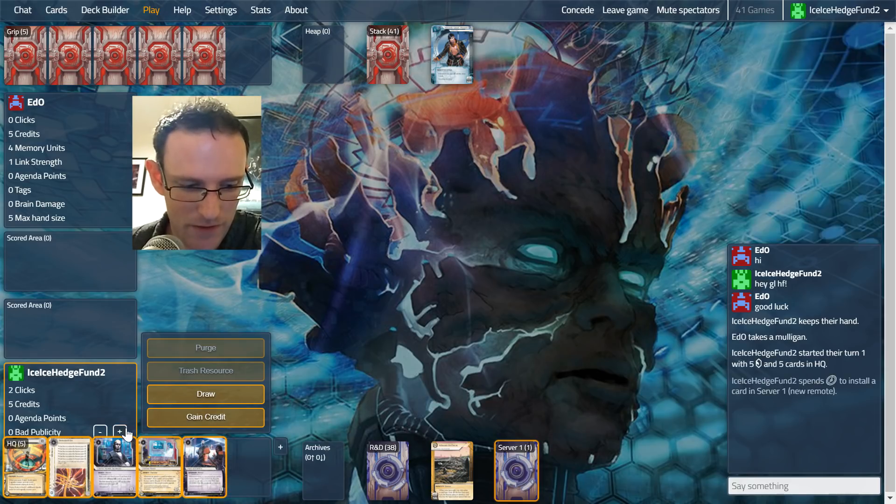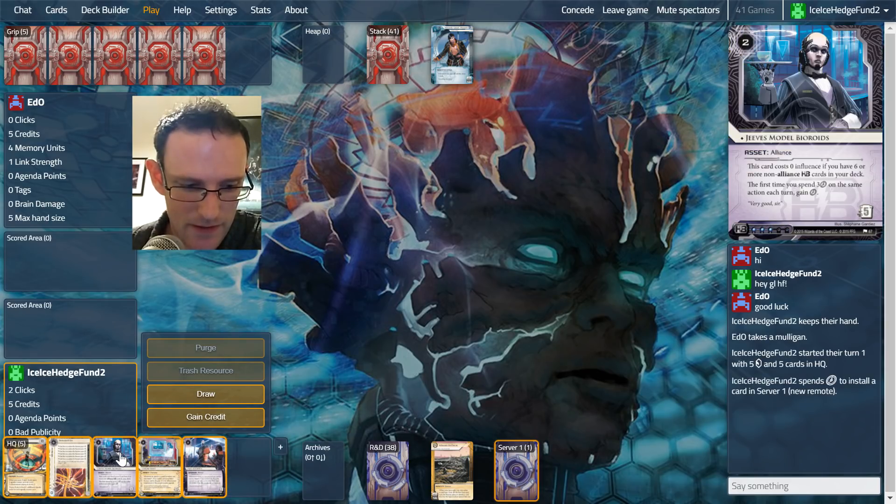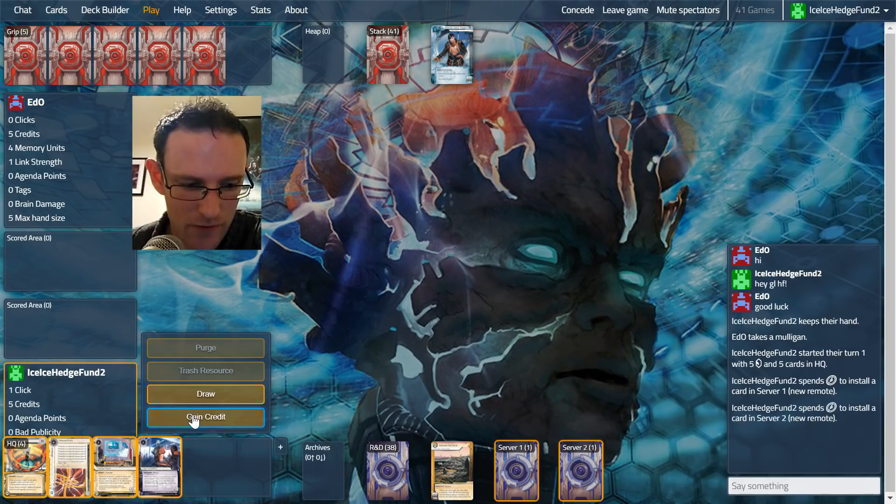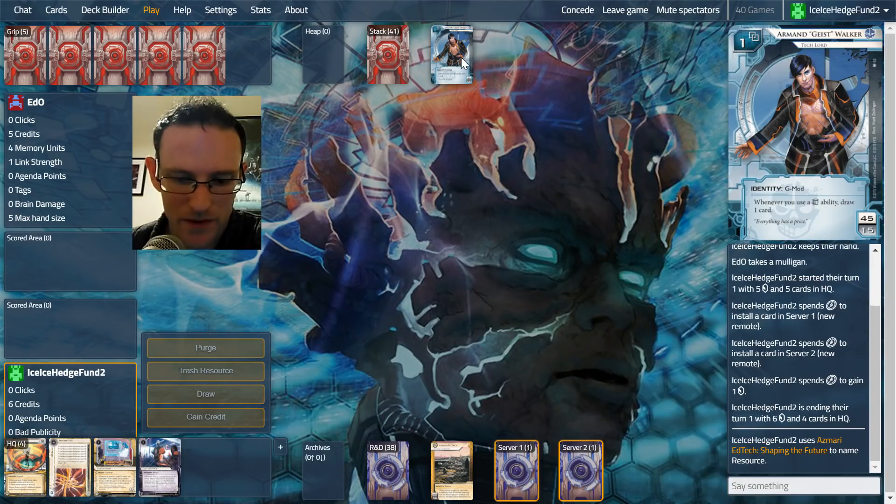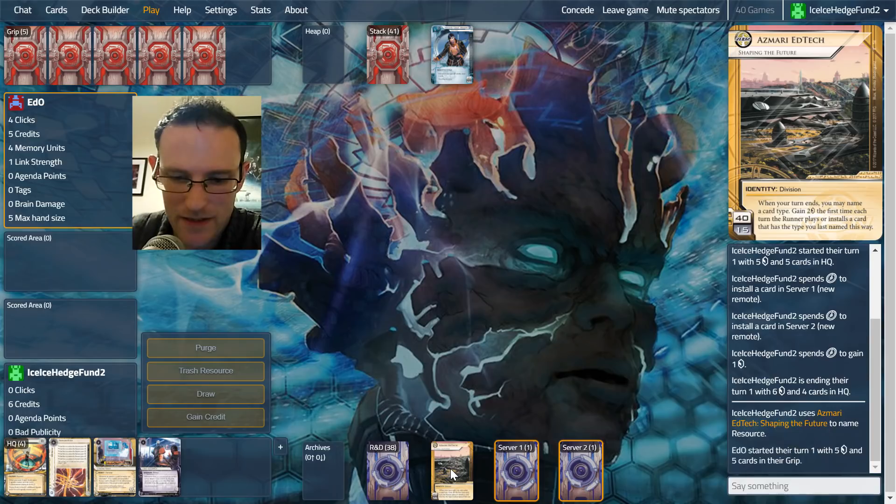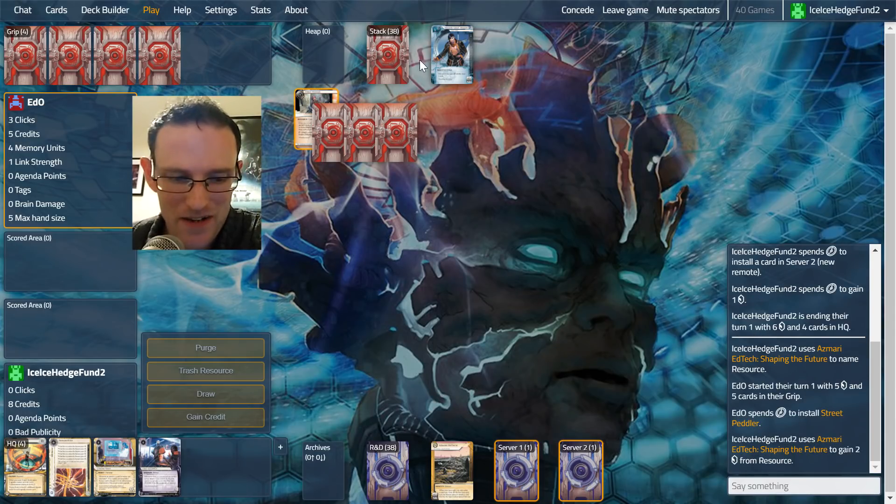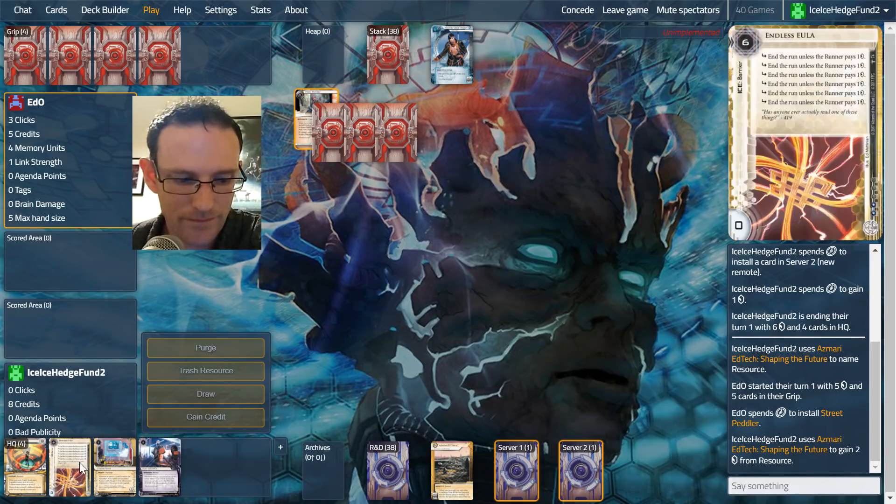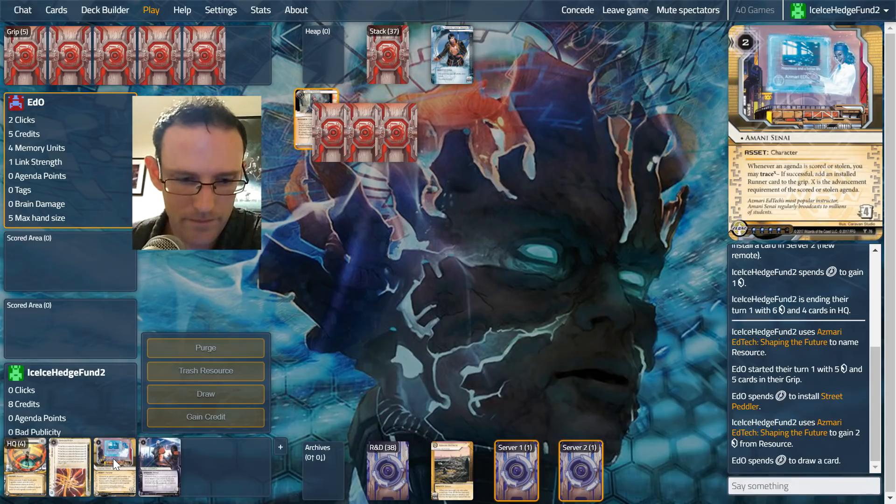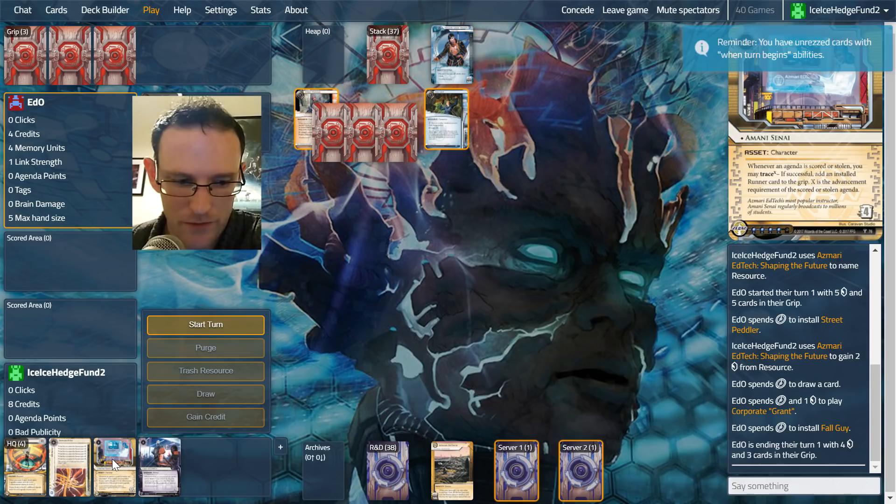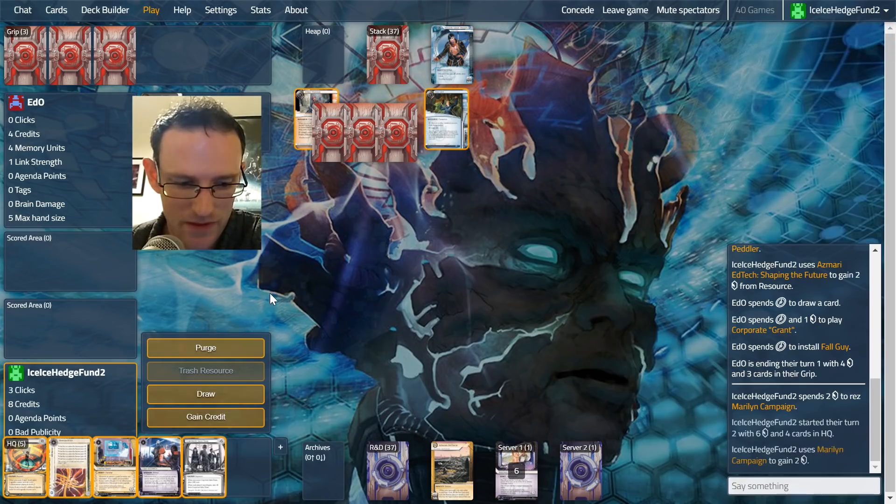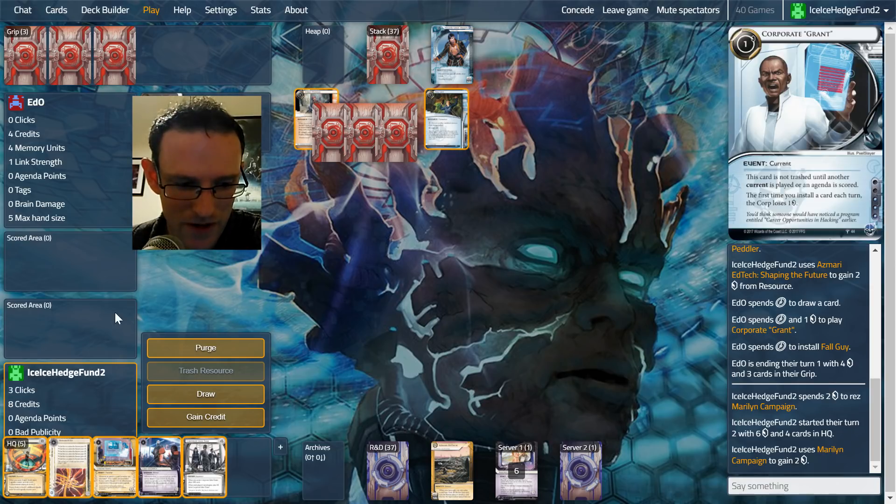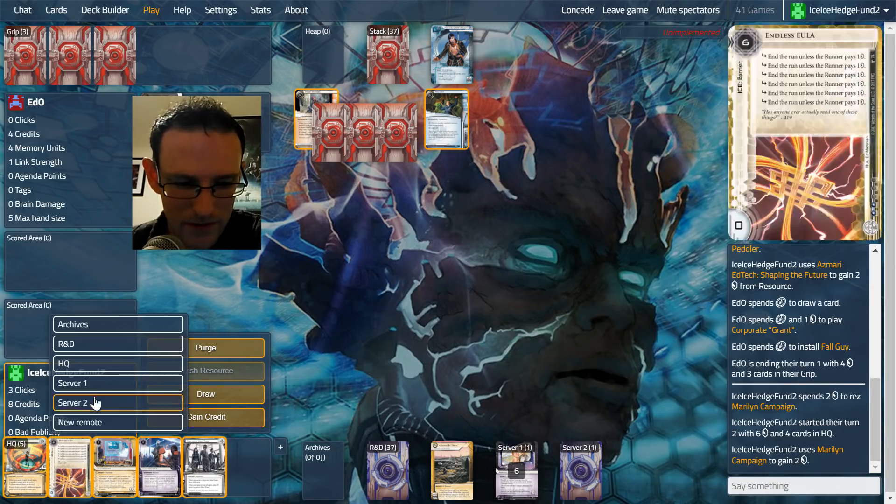Up against Geist I'm presuming we're going to name resource a lot and get lots of money. So we'll start our turn and we're just going to be installing random stuff out here. Let's go for Jeeves as well and let's just take a credit so we don't dilute our hand too much. We'll name resource because we know exactly what they want to install. We got our two credits instantly, but they're just going to chain off resources here as well.